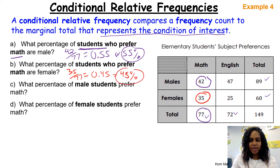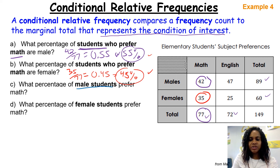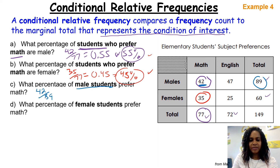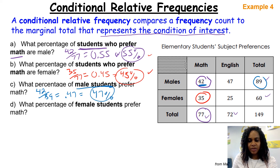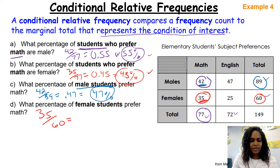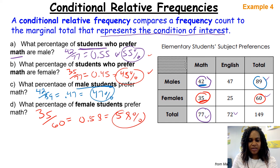Part C: what percentage of male students prefer math? We're looking only at male students, so the total is 89. Males who prefer math is 42, so 42 divided by 89 is 0.47 or 47%. Next, what percentage of female students prefer math? Females who prefer math is 35, out of 60 total female students, giving us 0.58 or 58%. We have used conditional relative frequency to get these percentages.